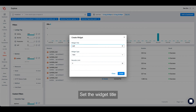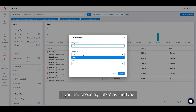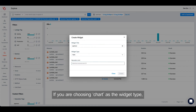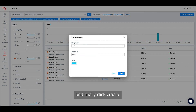Set the widget title and then select the widget type. If you're choosing table as a type, then also set the number of records required. Or if you're choosing chart as the widget type, then select the chart color. And finally, click create.